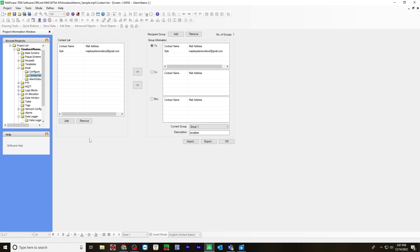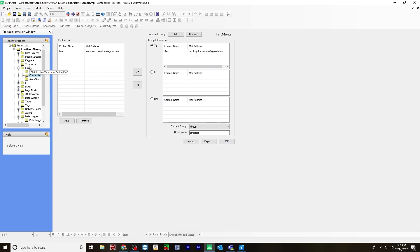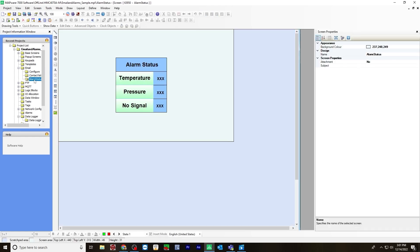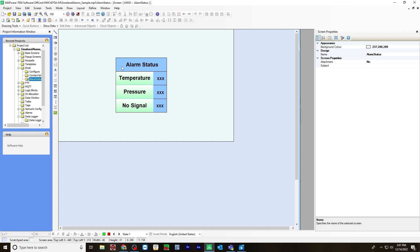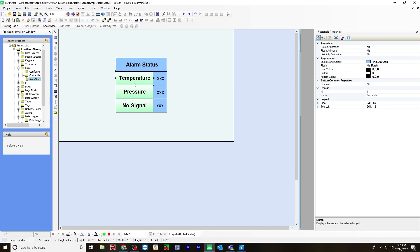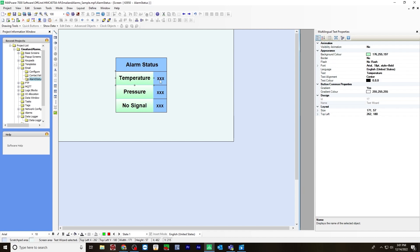And then the next thing you'll do is create a new email screen. And I've called it alarm status. And here I've created some multilingual texts, along with some rectangle shapes. And here is a bit text display object. This will display the alarm status.